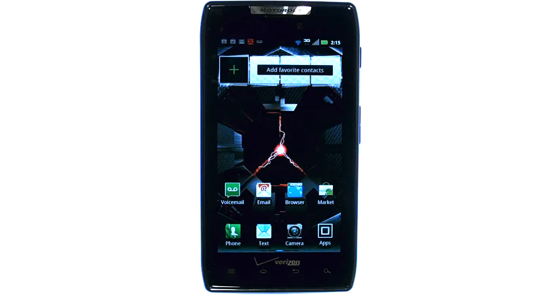If you want to learn more about your device, visit PhoneSavvy.com, where we have over 40 training videos on the new Motorola Droid Razr.